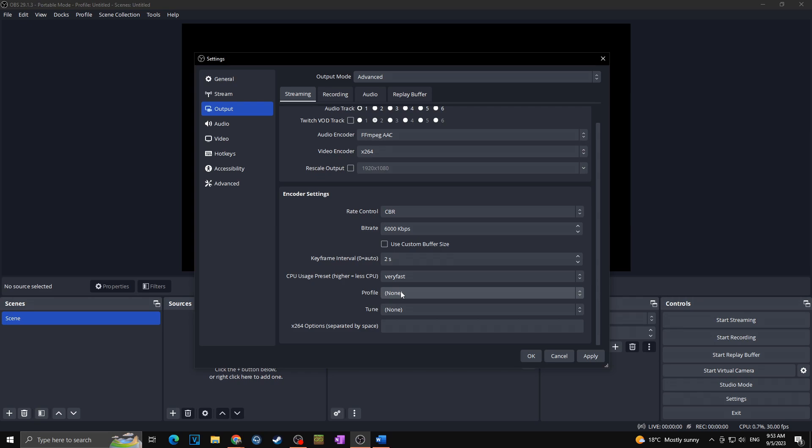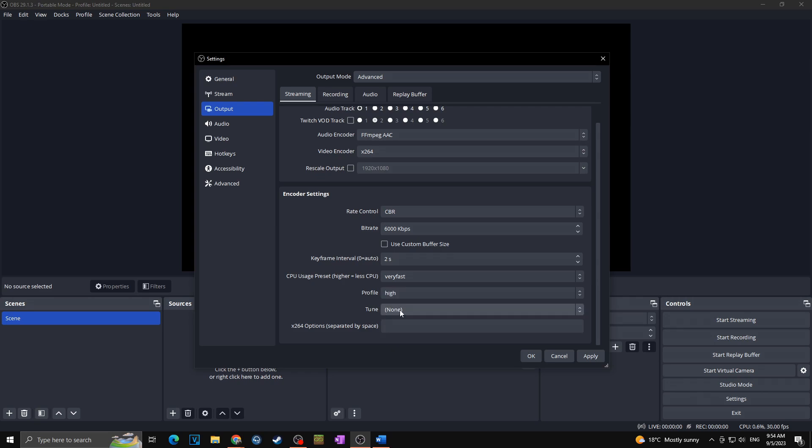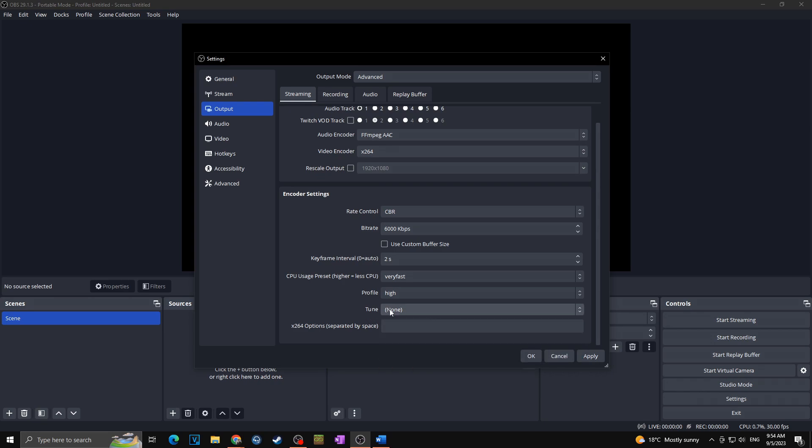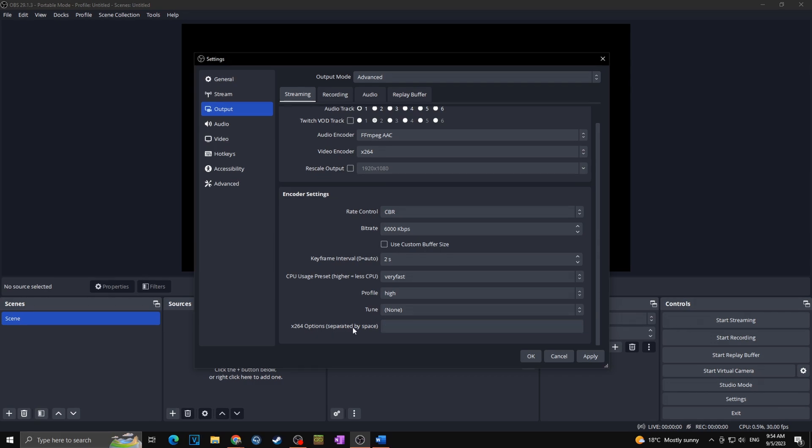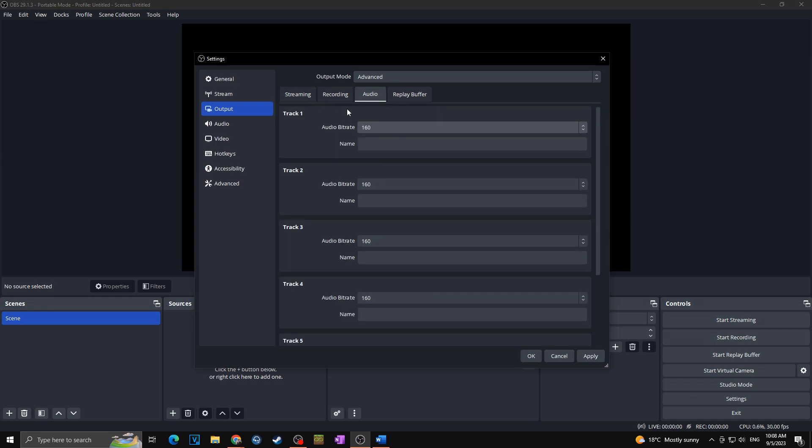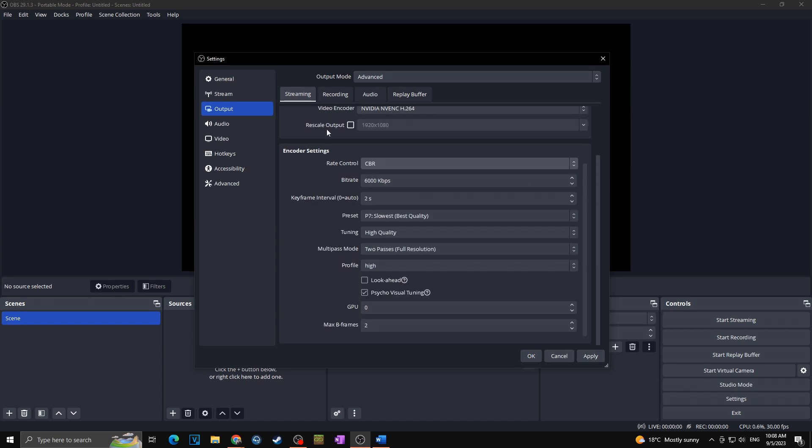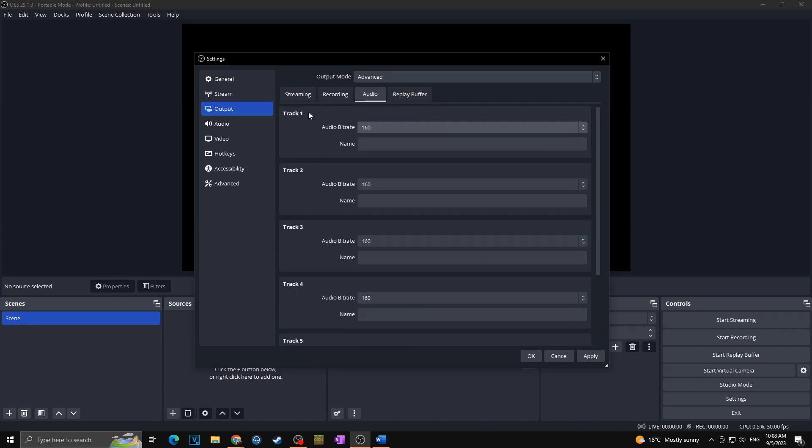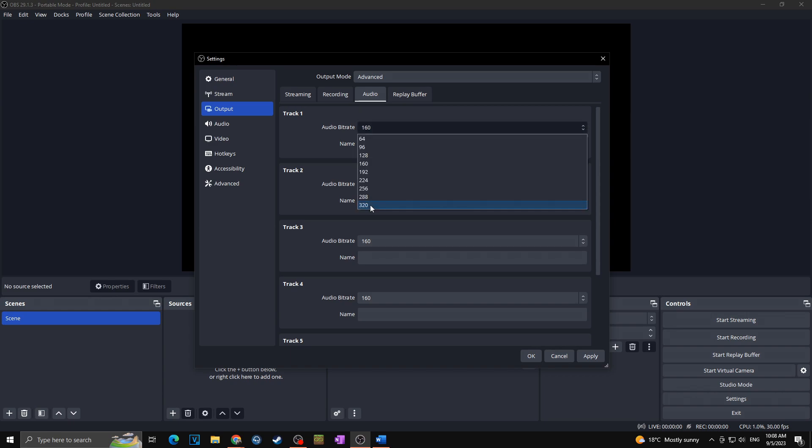Okay, next we got your profile. Here make sure that you are going with high. Tune, here once again you have to choose which fits perfectly towards your live stream needs. So you have to try which one is best for you. And the x264 options I'm keeping blank. Okay, and then of course don't forget to go towards the audio. In case you are streaming in 1080p you want to change your audio bitrate at least at track one, because we checked here the track one, you want to change the audio bitrate towards 320.